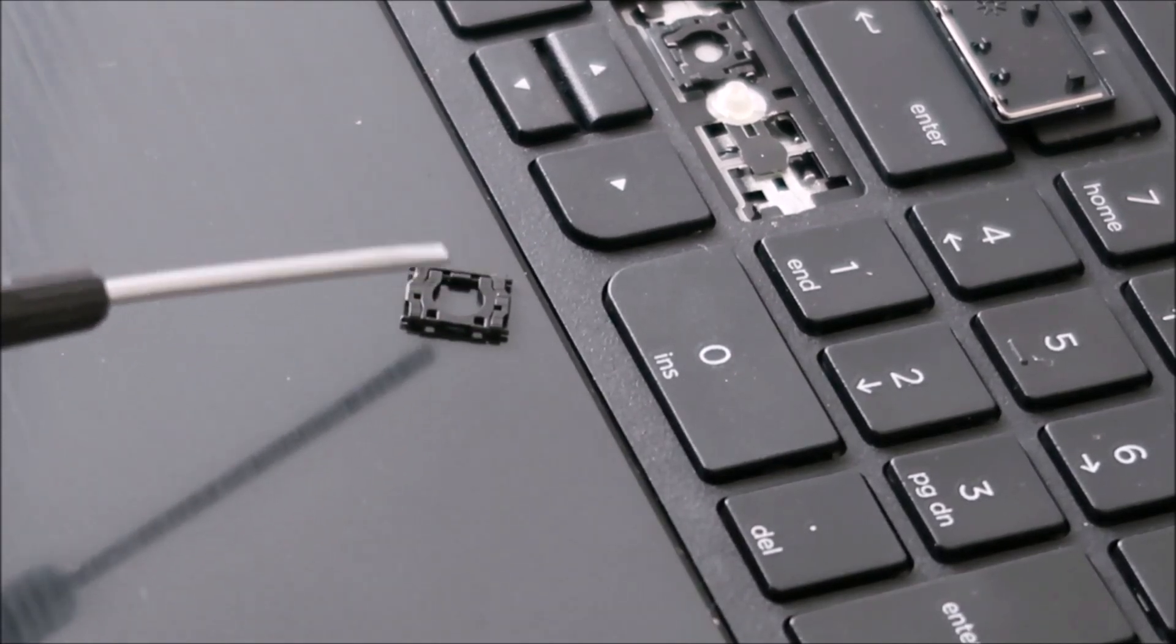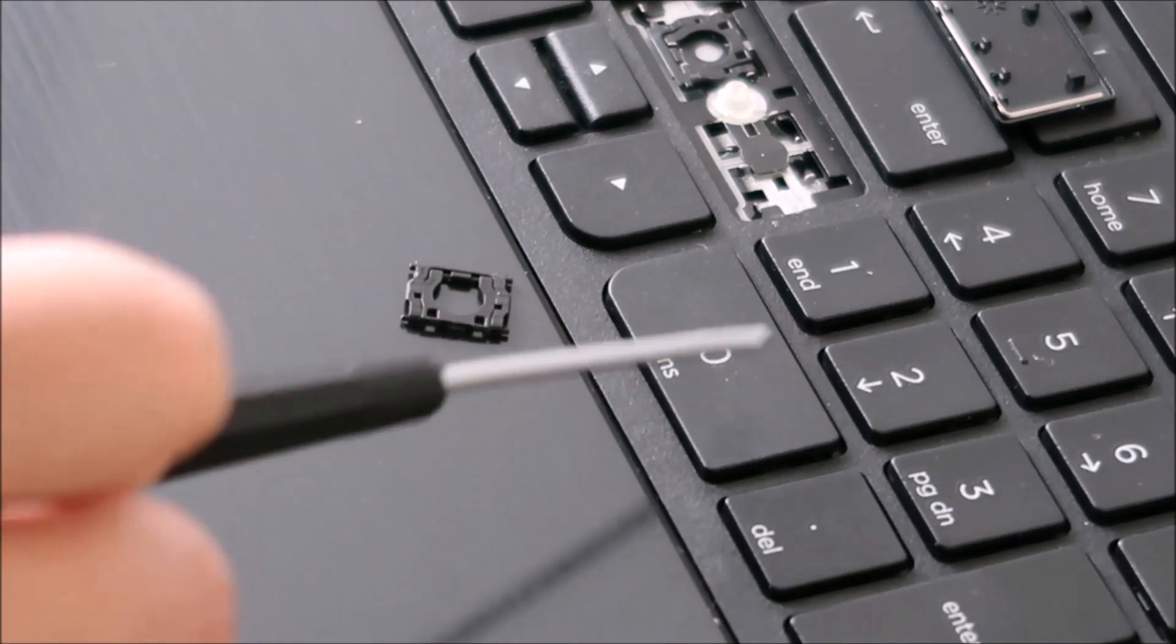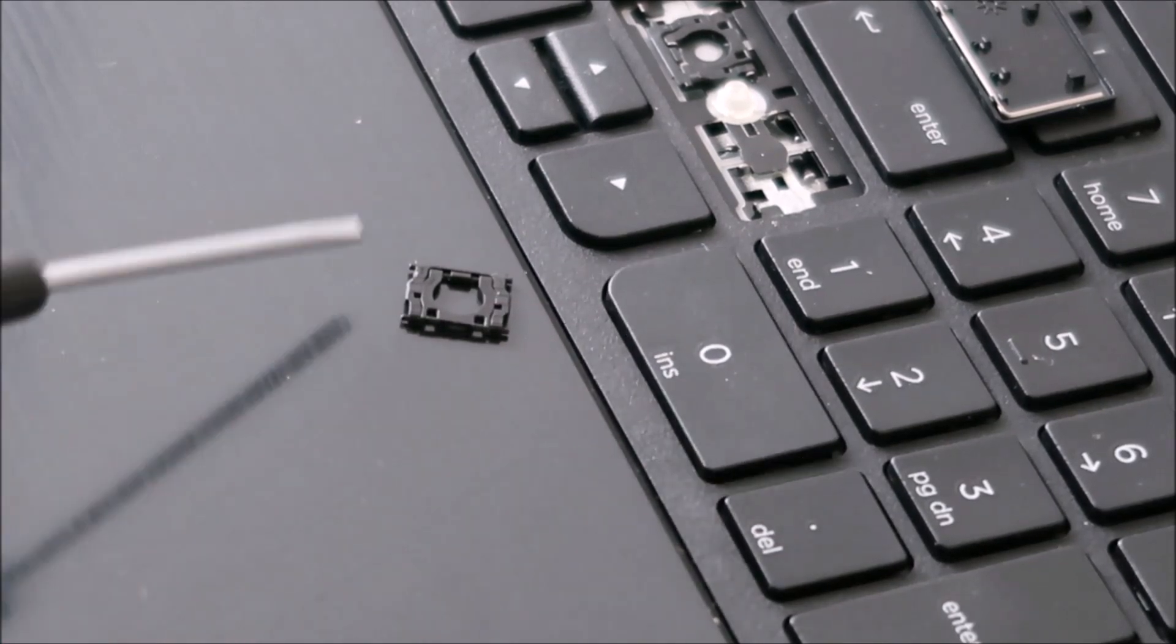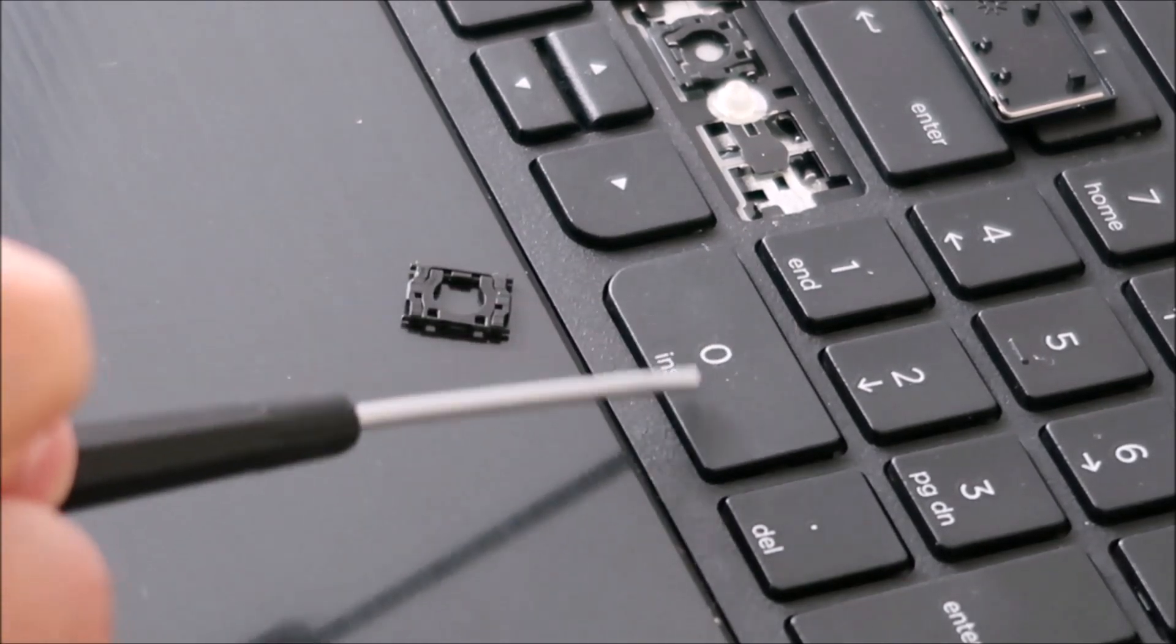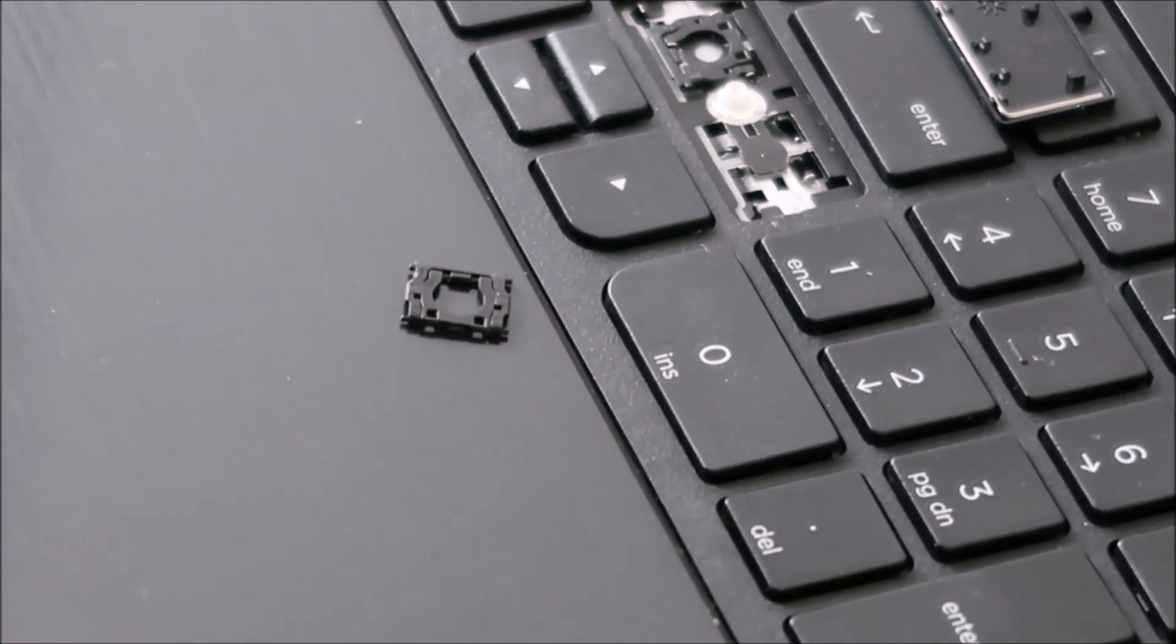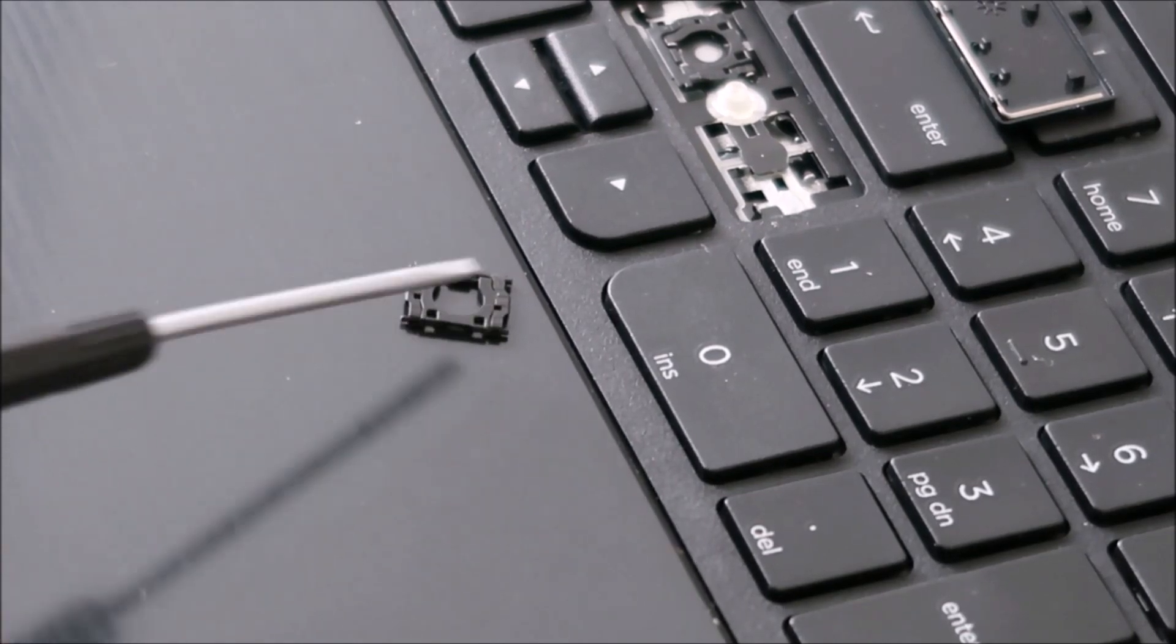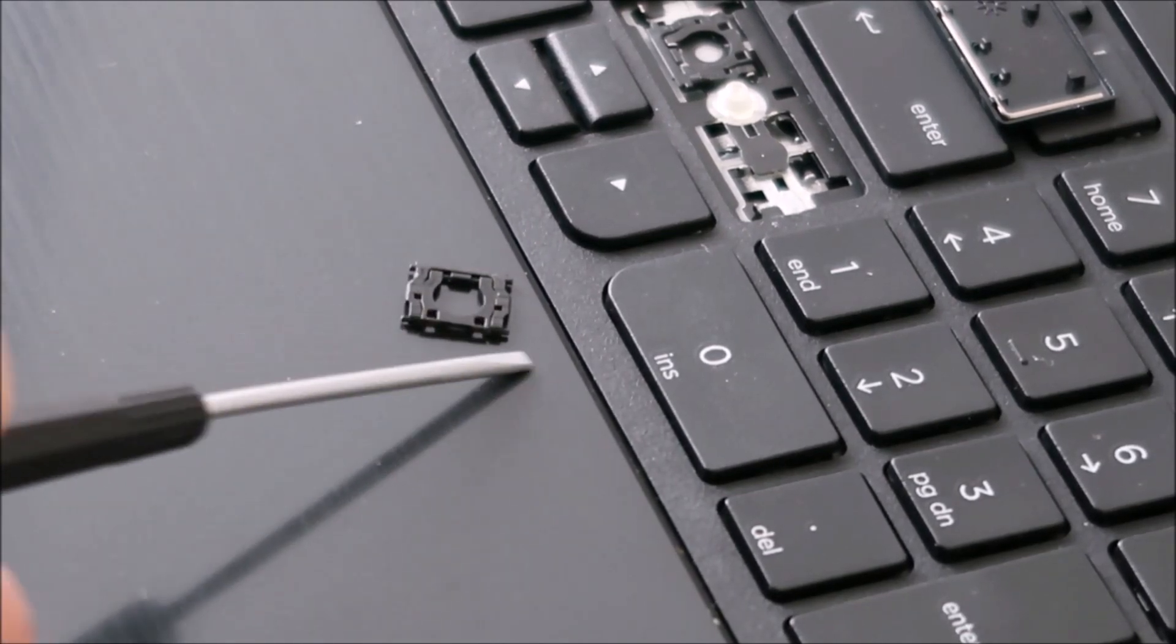And then this won't fit in there securely which means when your key cap snaps onto it this won't be secure and it'll wiggle and it'll fall off. So that's probably the hardest thing to do there.